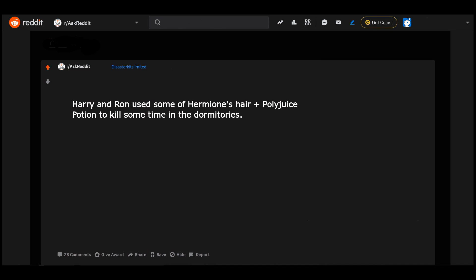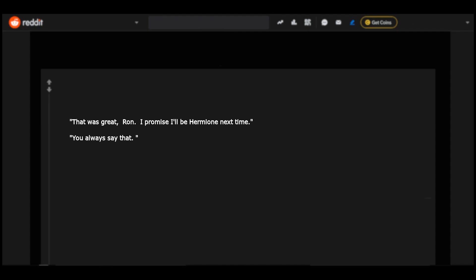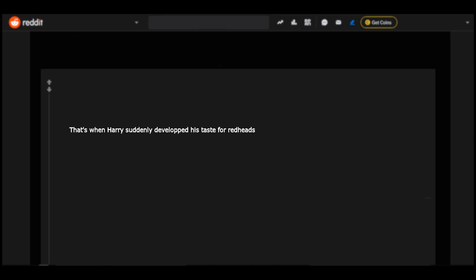Harry and Ron used some of Hermione's hair plus Polyjuice Potion to kill some time in the dormitories. That was great Ron, I promise I'll be Hermione next time. You always say that. Time to close Reddit. That's when Harry suddenly developed his taste for redheads.